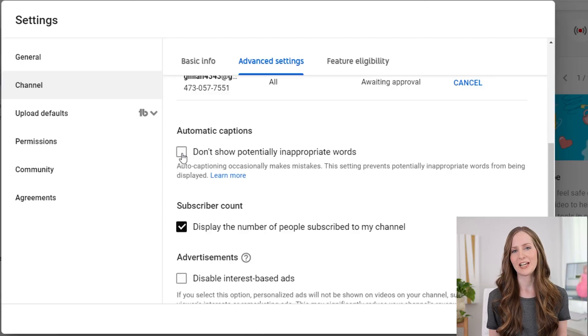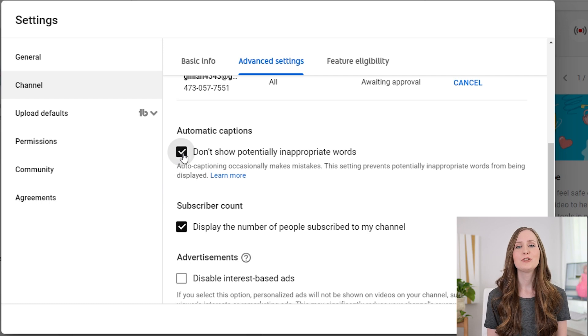One more setting to configure in that channel info is inappropriate captions. You'll want to turn this on so that YouTube will censor your captions. Basically, it's going to avoid having any embarrassing captions when the algorithm misunderstood what you said. You can just toggle this on to avoid that situation.